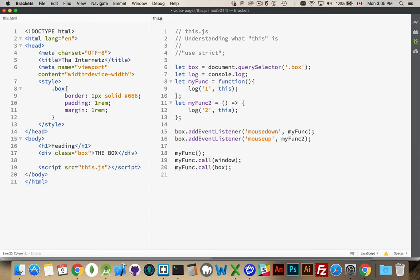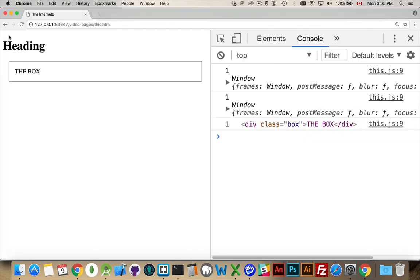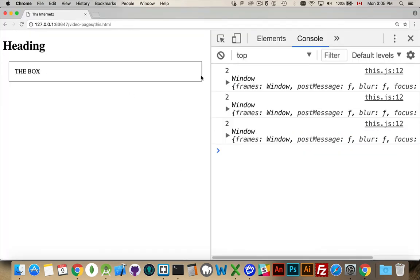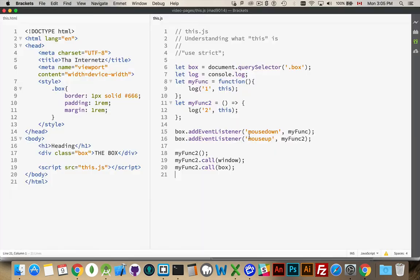Now we change these to myfunc2, myfunc2, myfunc2 — save and rerun. Window, window, window. It doesn't matter if we call it like this and pass in the object. This inside of an arrow function always uses the lexical scope — where was its parent declared? Myfunc2 was declared in the global namespace, so this will always point that way. Very important distinction between those two.